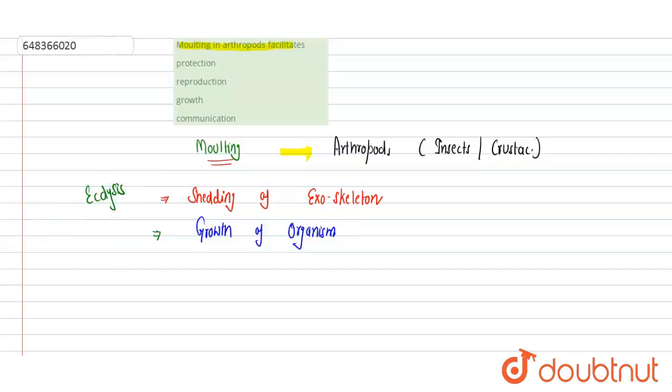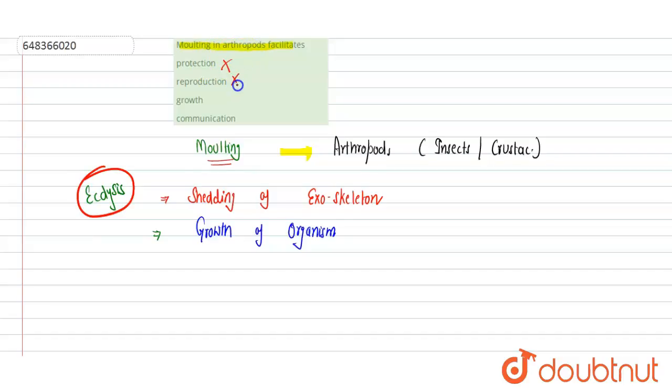Now let's see the options: protection—molting doesn't have any role in protection; reproduction—that is also incorrect; growth—yes, correct, it helps in the growth of the organism; communication—that is also incorrect. Option C is correct.